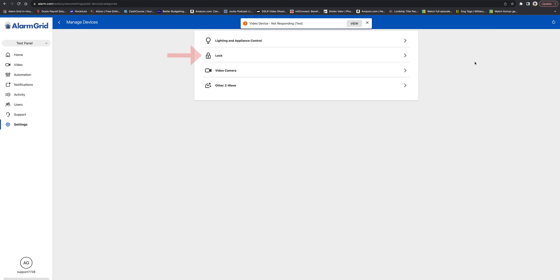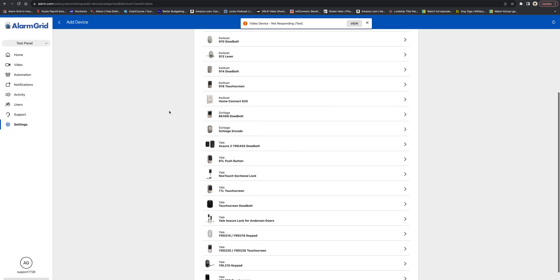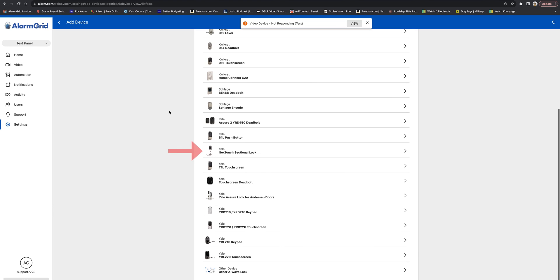Okay, so we see the lock option there. And again, if you do not see this option, make sure to contact your monitoring company and have them enable the lock feature for you. So since we have this enabled, we'll press on Lock. We're going to press on Schlage Encode as that's the lock we're using today.